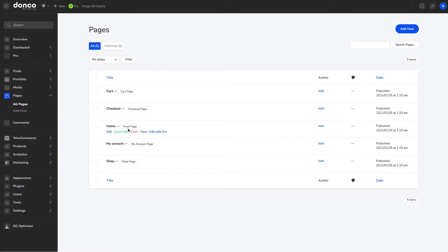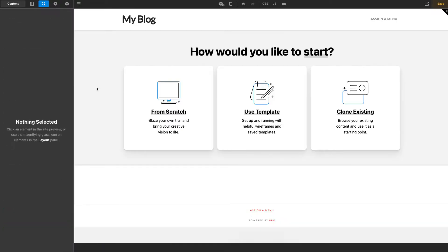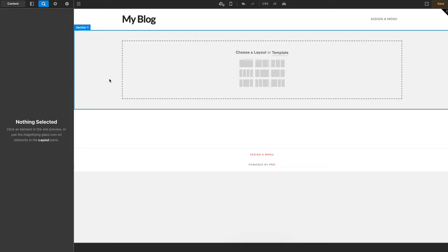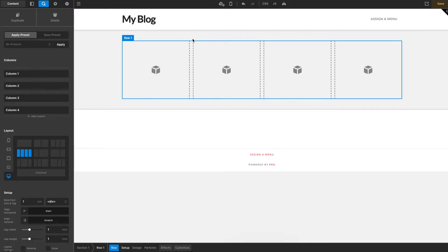Let's dive in on creating a layout — a looper and consumer. We'll edit our home page, and since it's completely blank we're going to start from scratch. That creates our first section, and what I'm going to do for this looper and consumer is just create a four-column row.